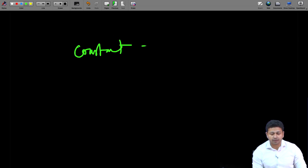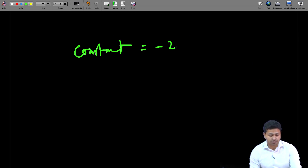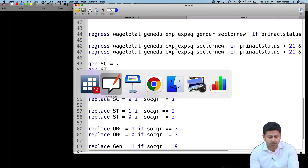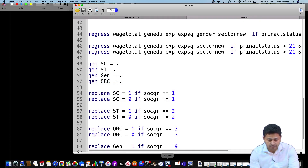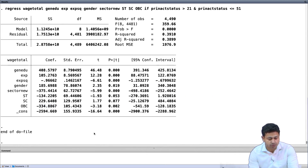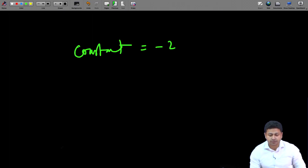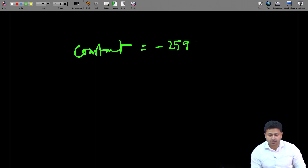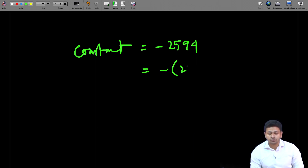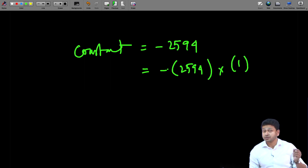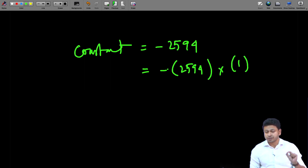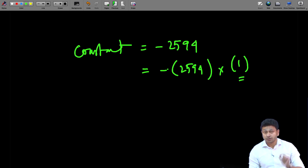The constant term is a constant value. So in our case, let us say it has some value — whatever value it has. Now, if that is the constant value, it could actually be expressed as a coefficient multiplied by the value of the variable, which is 1. So the constant term, for all observations, will have the value of the variable always equal to 1.